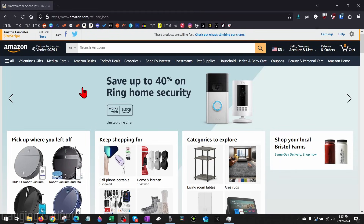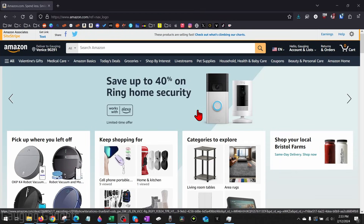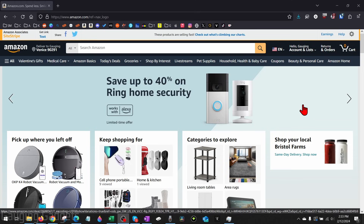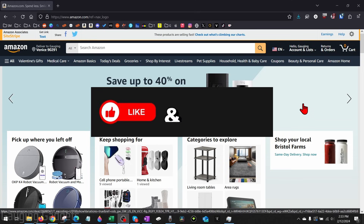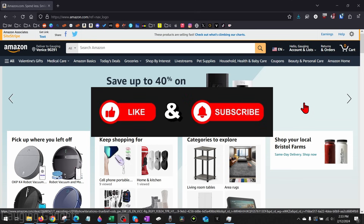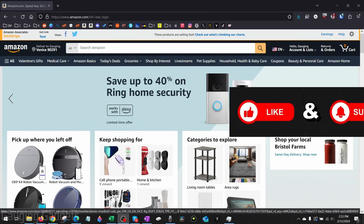How to delete watch history on Amazon Prime Video. Welcome to another Gauging Gadgets Amazon tutorial video. In this video, I'm going to show you how to delete your watch history on Amazon Prime Video. If this video helps you, please subscribe to my channel and give this video a like, because that really helps me out.